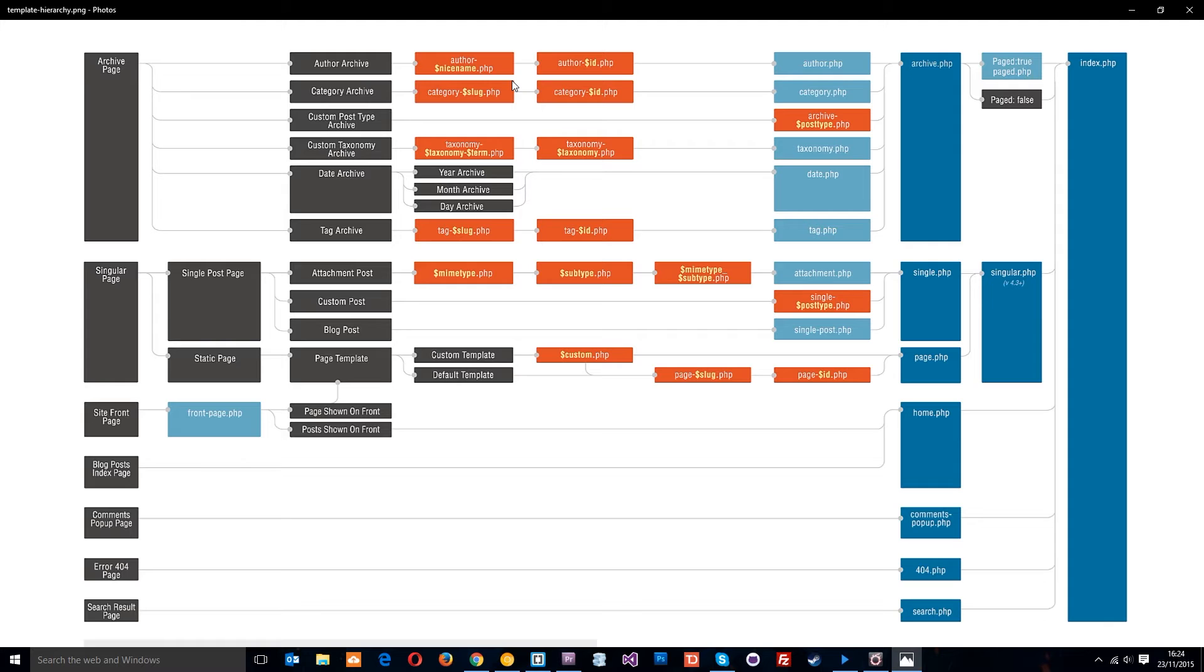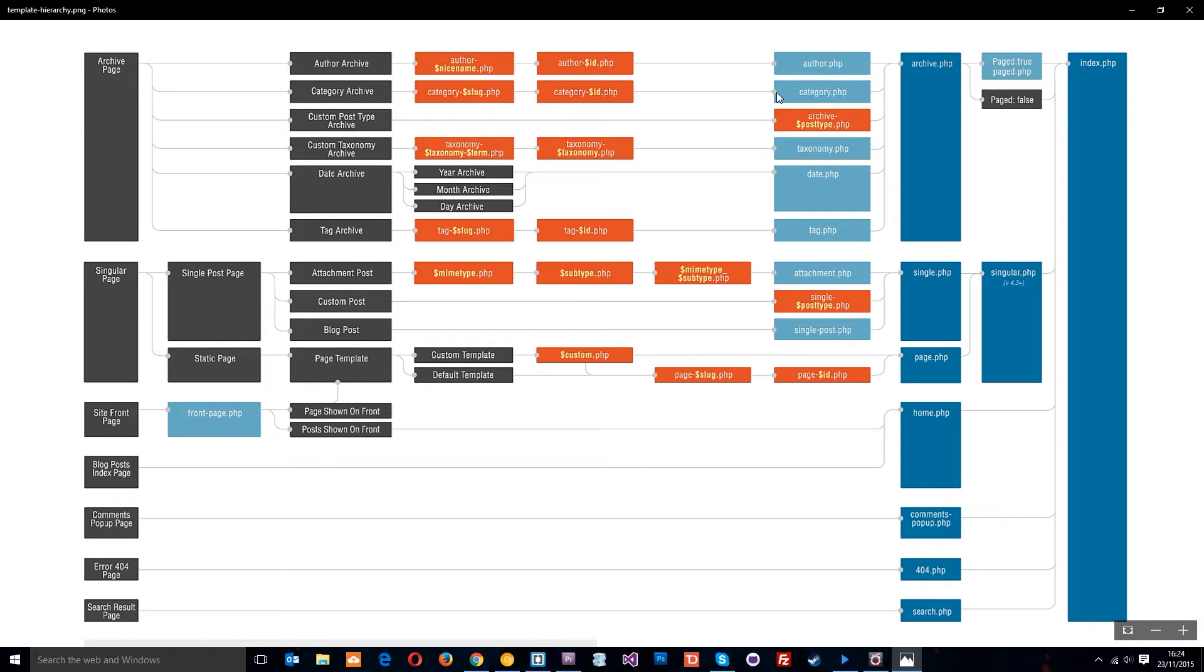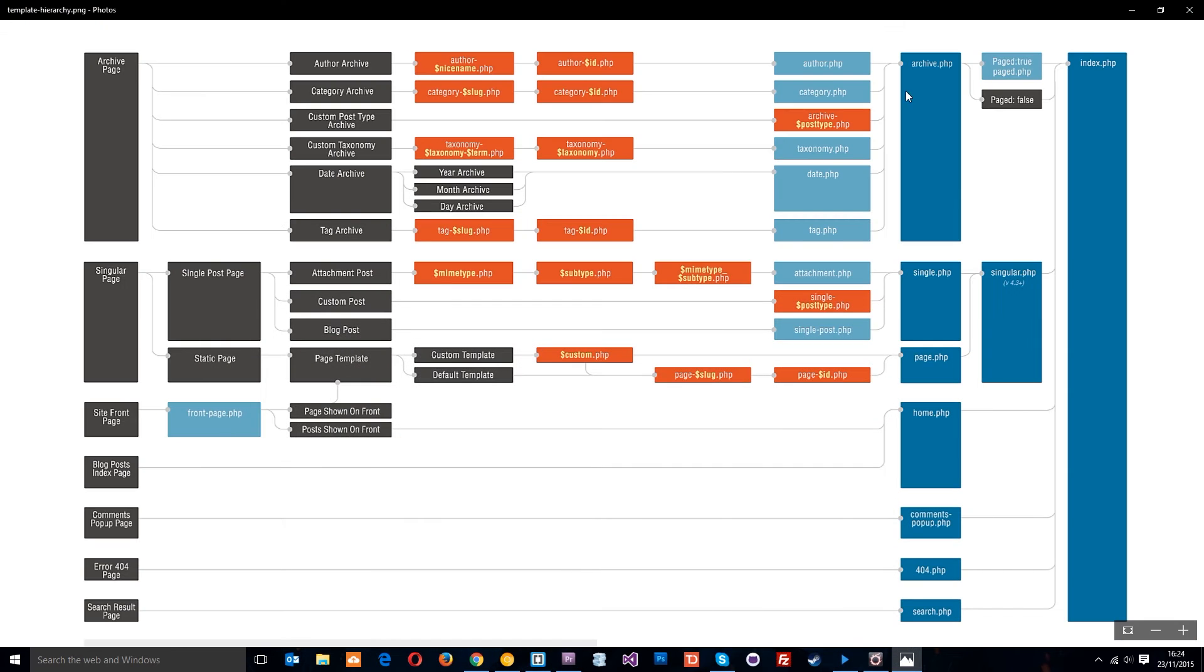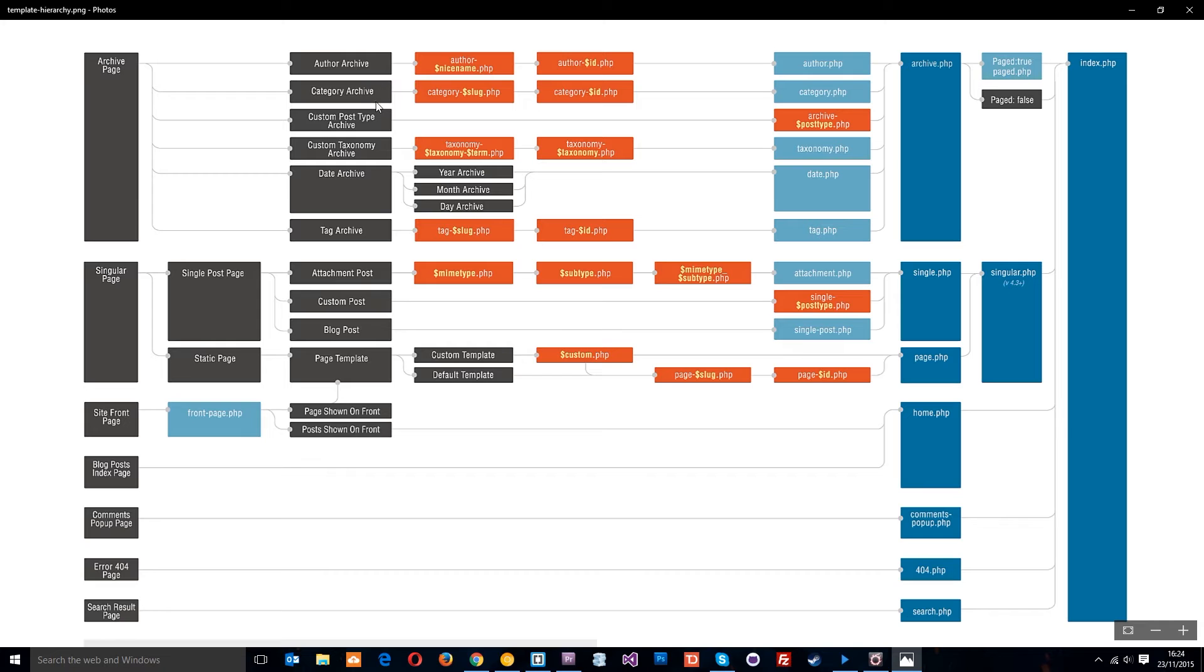We don't have this one, so then it would go on to the next one, category-id. Again, the id of the category, we don't have this template, so then it goes on to category.php. Again, we don't have that template, so it moves on to the archive.php, which we use for the category as well. So we're currently using this archive.php to display author archives and category archives.